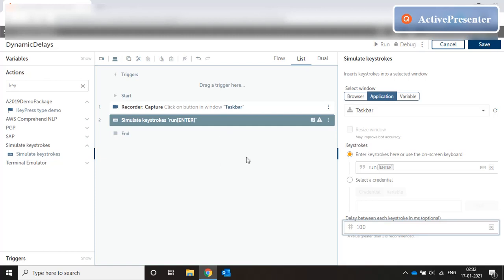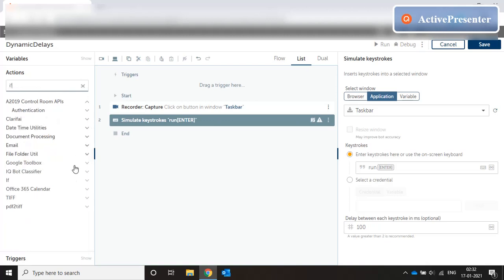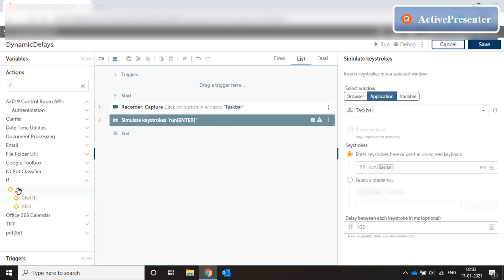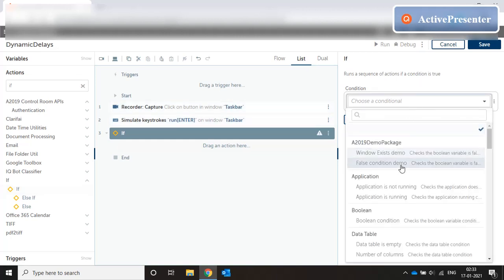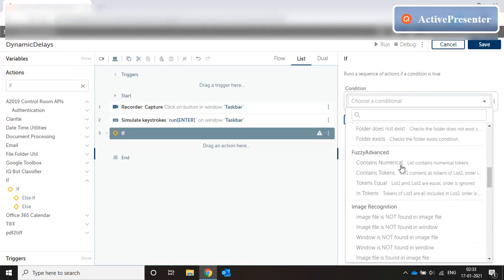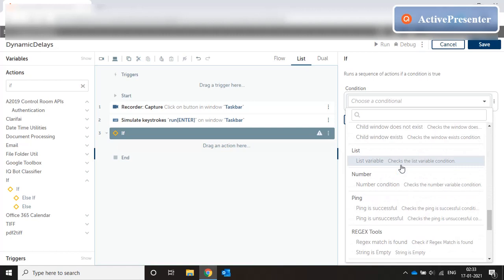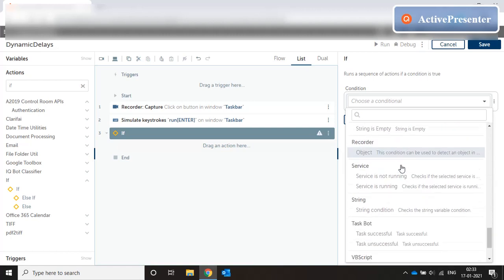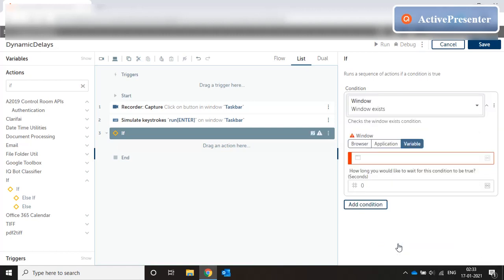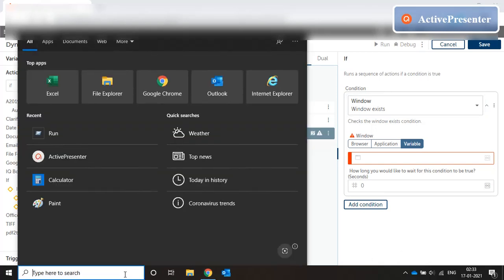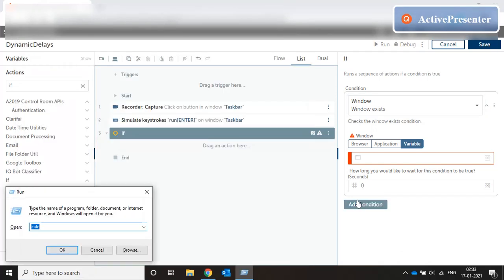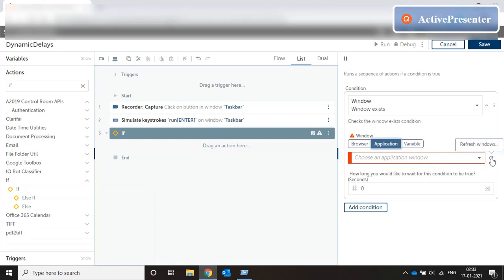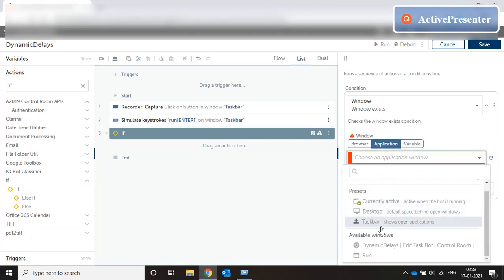Now once I enter I have to wait for the run window to come so how to do that. So what I'll do here is I'll go for if condition and I'll choose the condition window exists. Now let me just bring up the run window and go for application refresh and select run.